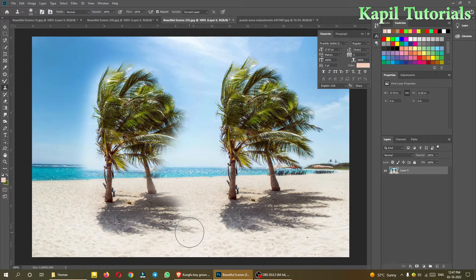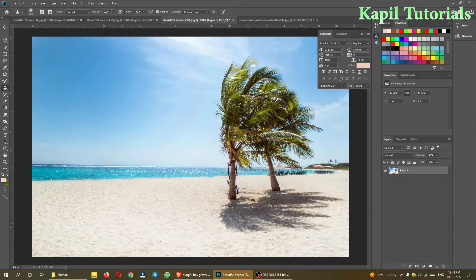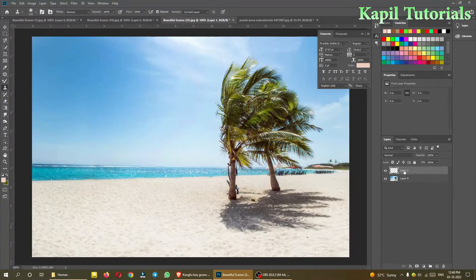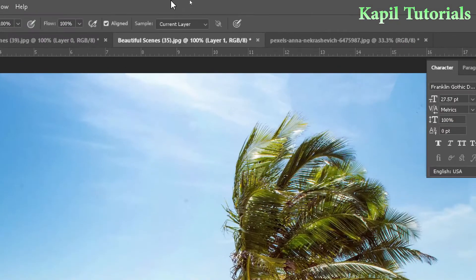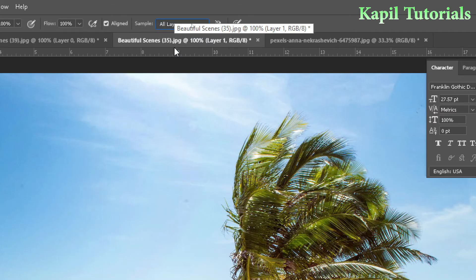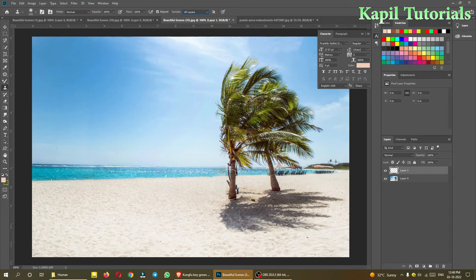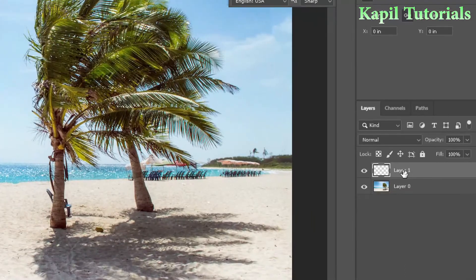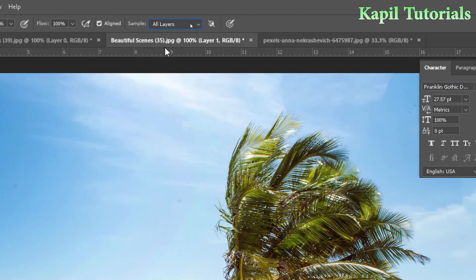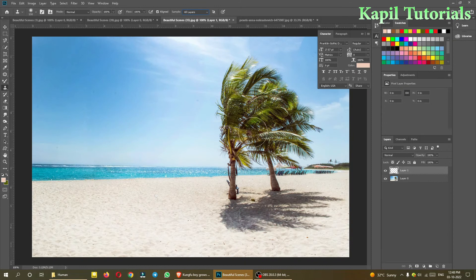Now I want to show you a difference. I'll use the Undo command and create a new layer. This is Layer 1. When you select the new layer, at the top there is a Sample option. I'll click 'Sample: Current and Below' or 'All Layers'. This means the tool will sample all the layers below. If I use 'Current Layer' only with the new empty layer selected, I can't make a duplicate of anything.